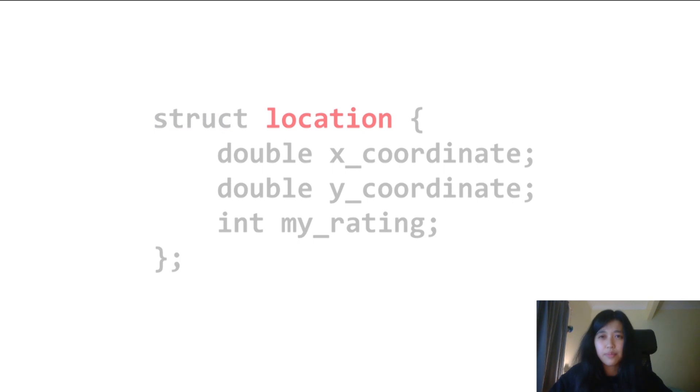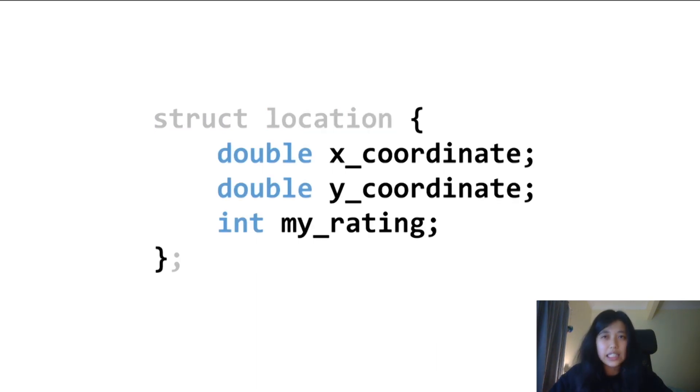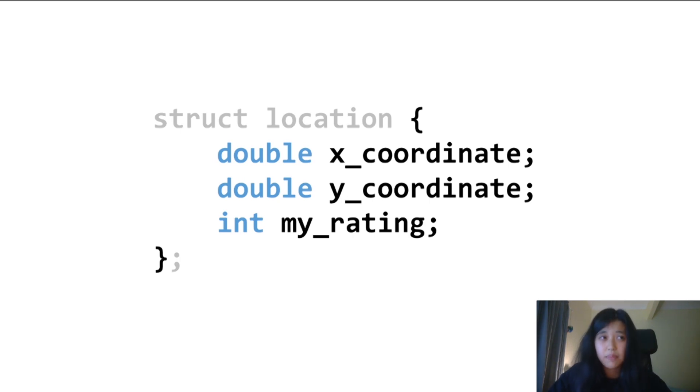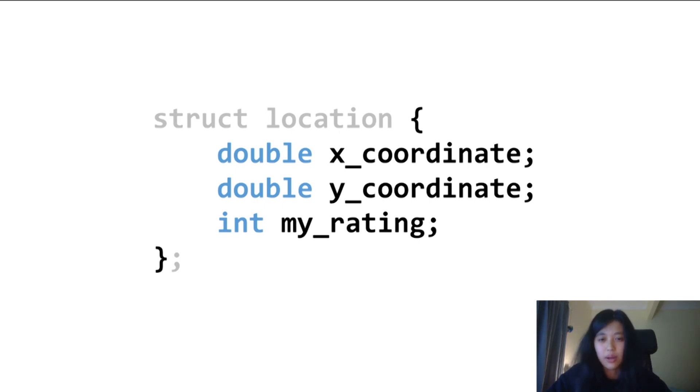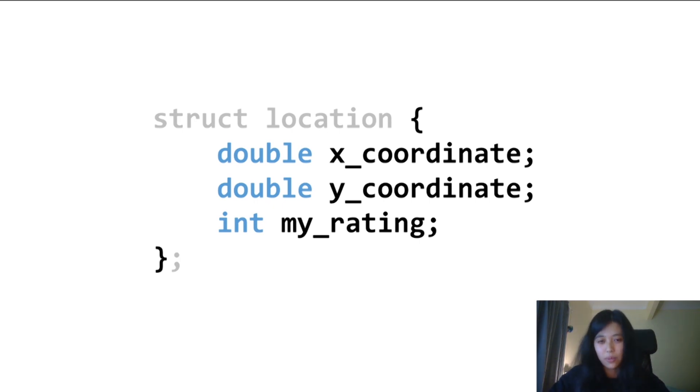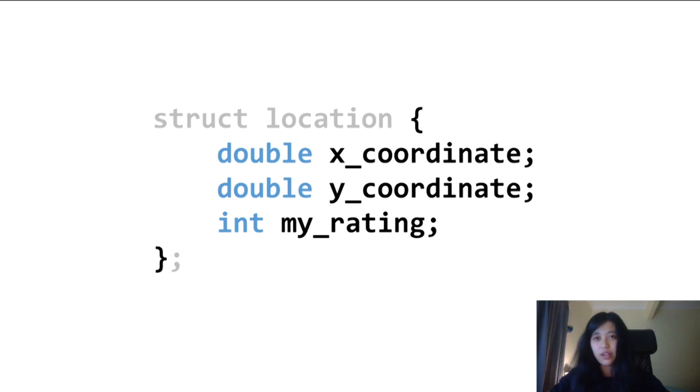Inside these curly brackets, we define what we call the fields of the struct, containing the data type and the name. Notably, the data types of the fields don't have to be the same. I've included two doubles representing the x and y coordinates of a location, and an int field for my rating.